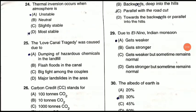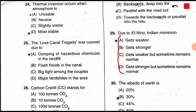Question 29: Due to El Niño, how does the Indian monsoon respond? El Niño and La Niña are very frequently asked topics. Because of El Niño, the Indian monsoon gets weaker sometimes but sometimes remains normal also. Option C is correct.